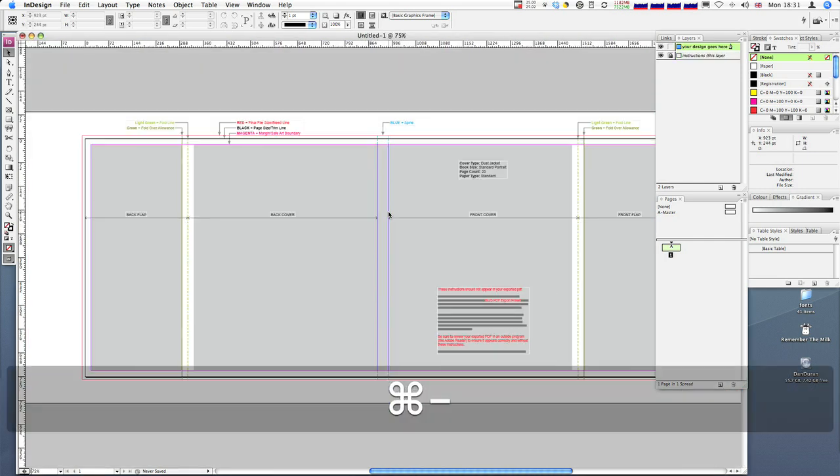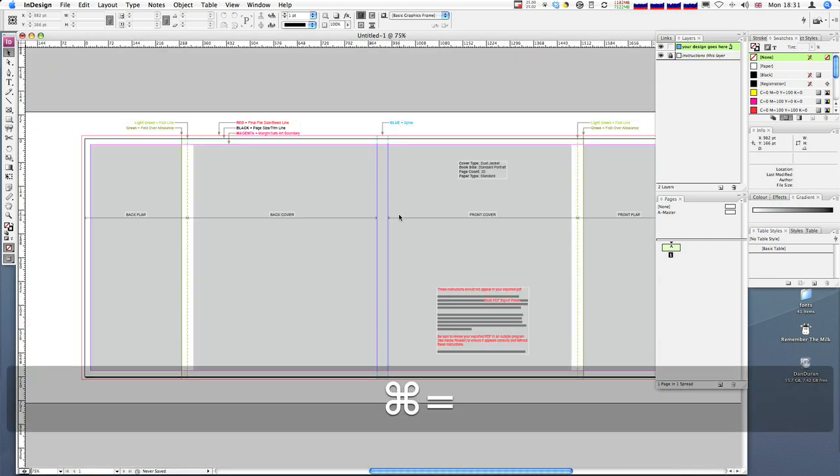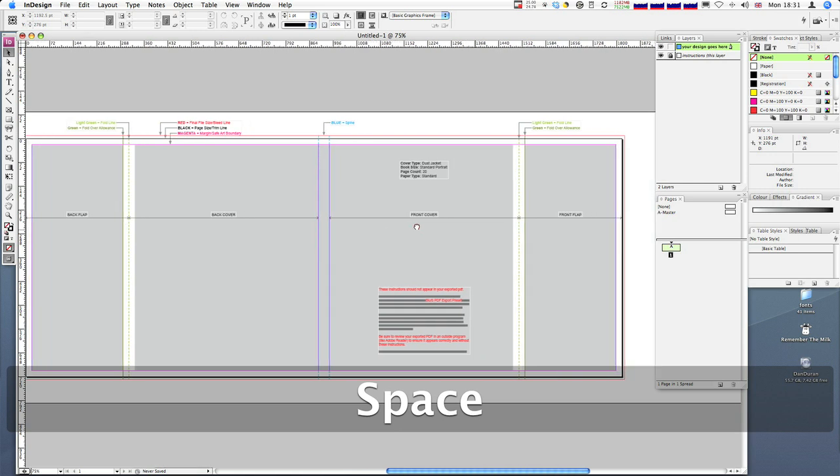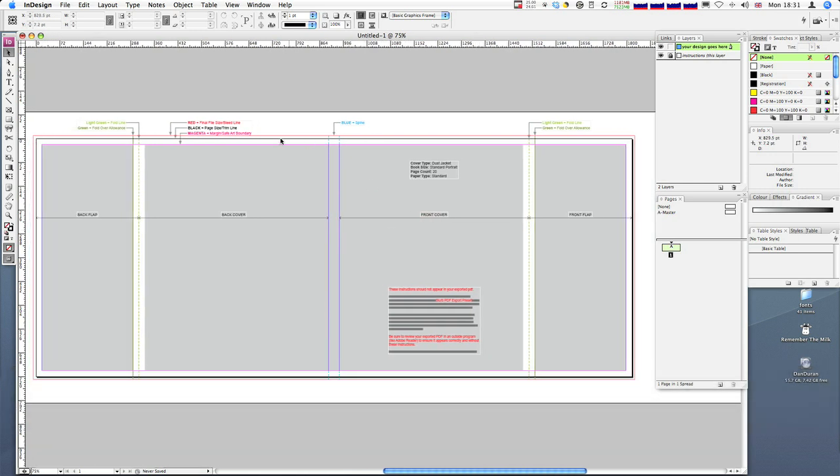So I'm just going to zoom out and you can kind of see if I zoom in a little bit. Okay, so we can see our cover. We've got our back cover, front page, we've got the spine, and the two flaps.